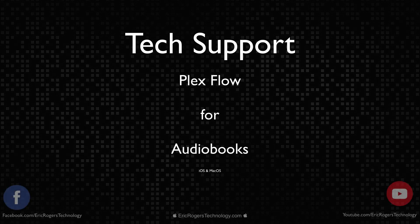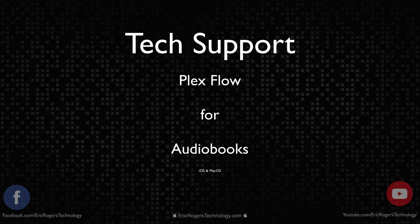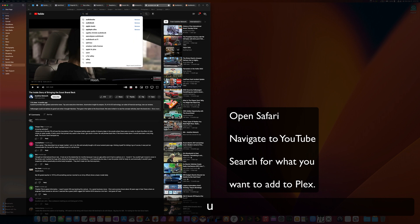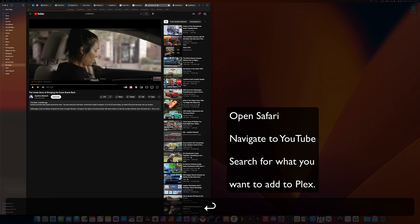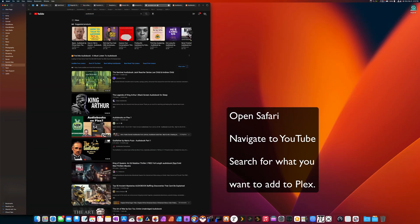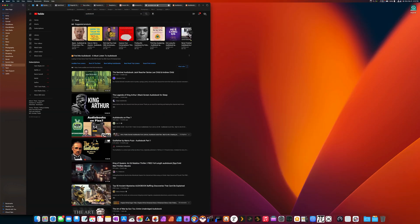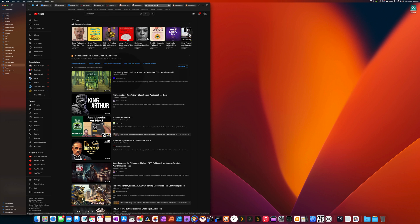Hi, this is Eric. This is going to be my Plex Flow series for audiobooks. What I want you to do is open up Safari, navigate to YouTube, and search for the book that you want to download.